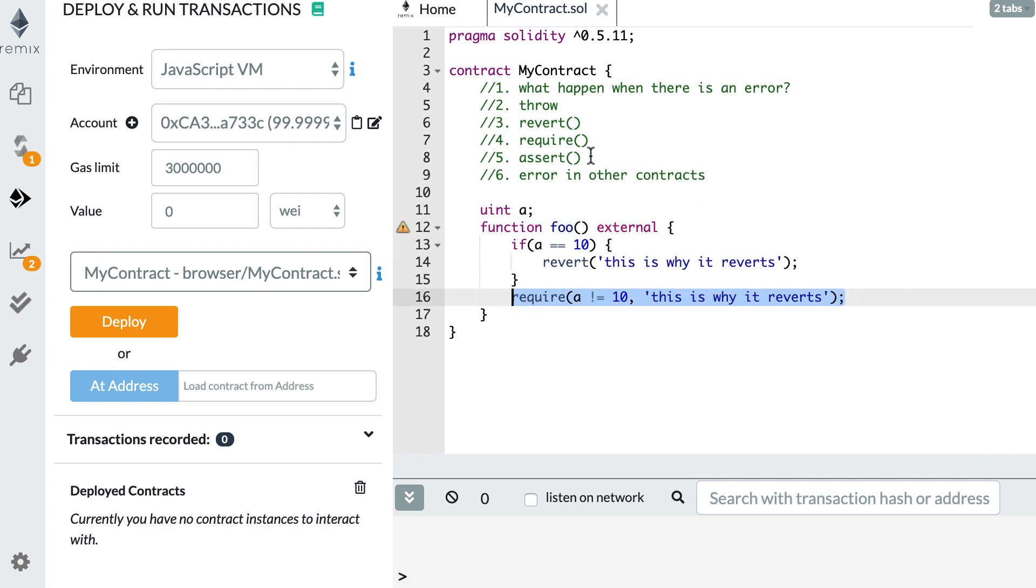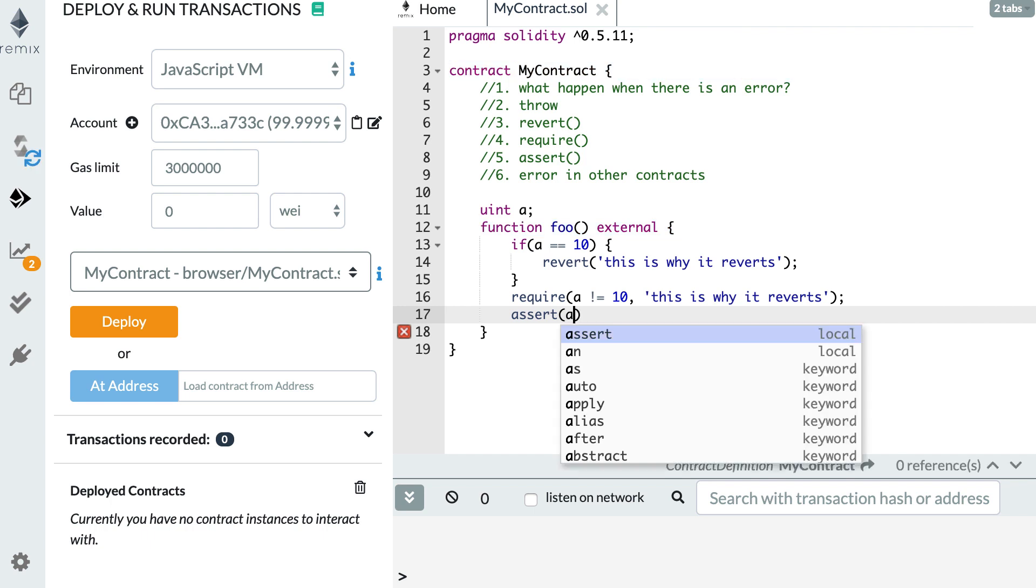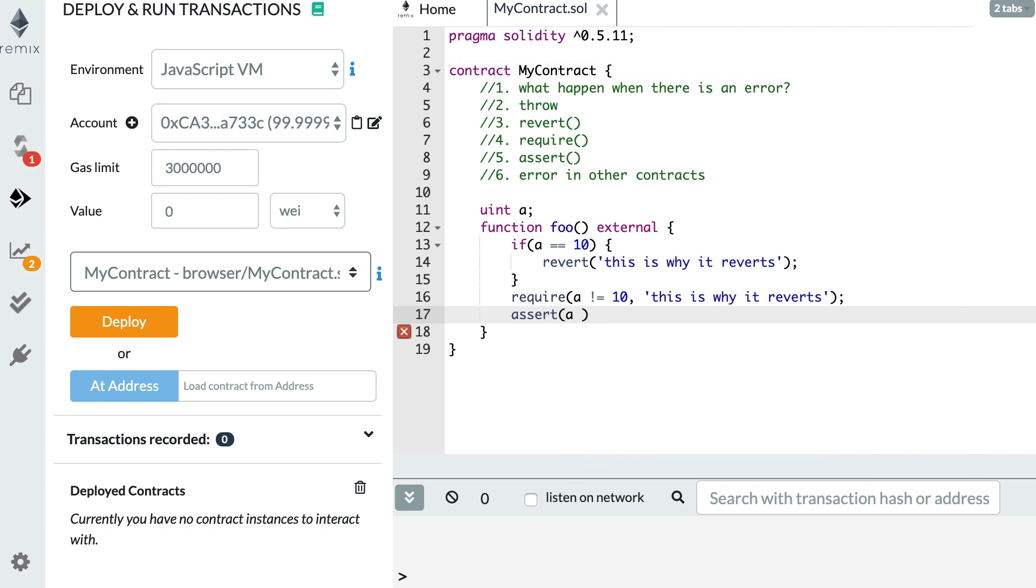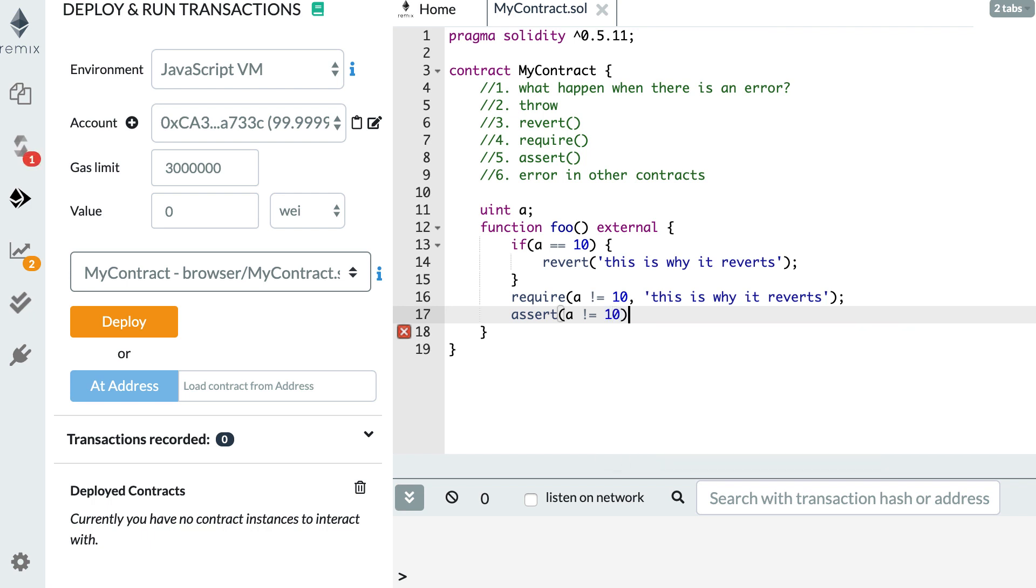And finally, you can trigger errors with the assert statement. So for this, you assert a condition. So you can assert that a is different from 10. And there is no error message. There's just a condition. And if this condition is not true, then it's going to throw an error.